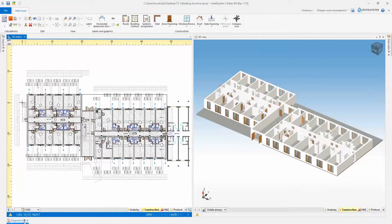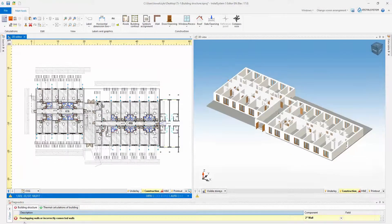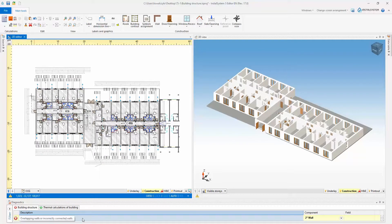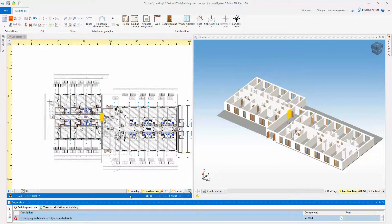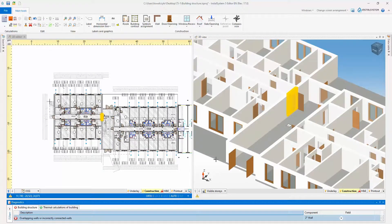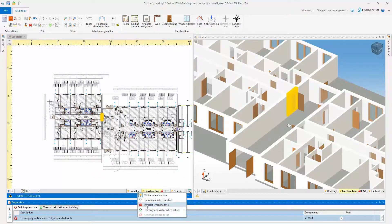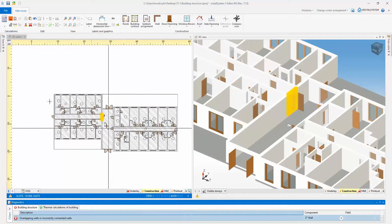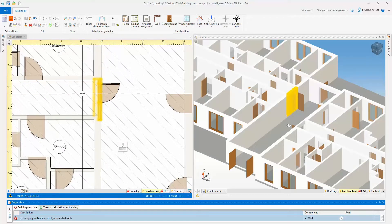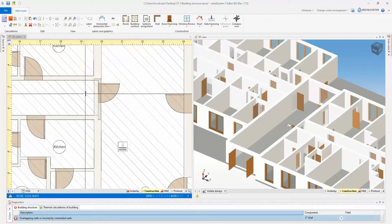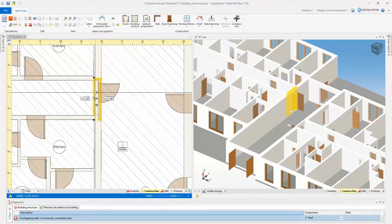A new diagnostic message has been added in the building structure calculations when overlapping or incorrectly connected walls occur. The contested elements are highlighted in the graphic editor, making it easier to find incorrectly made wall connections in the project.